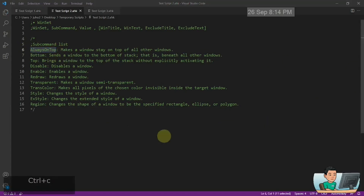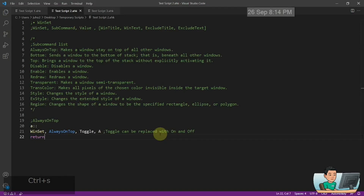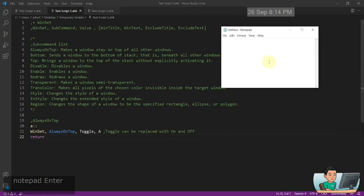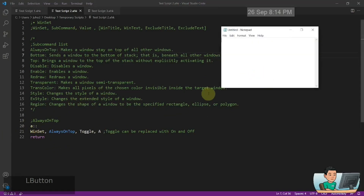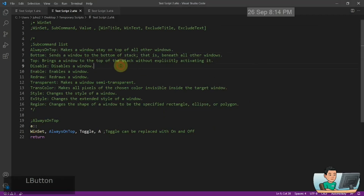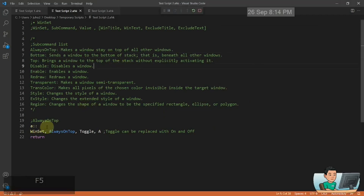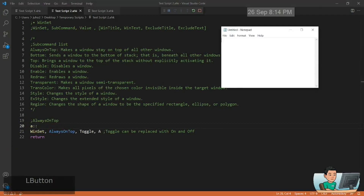AlwaysOnTop should be something that most people by now should be familiar with. For example, if you have a Notepad window that is active right now, it's going to be on top of the windows, but if you click into another window it gets sent to the background and therefore won't show up anymore until you click on it from the taskbar or do Alt+Tab. But if you make it always on top using this hotkey — pressing the A key — it's going to be always on top.